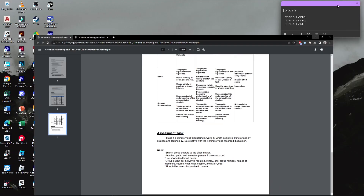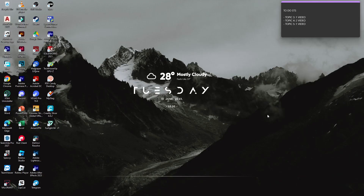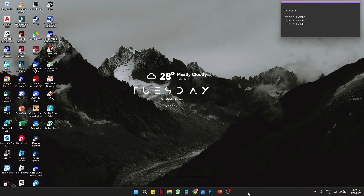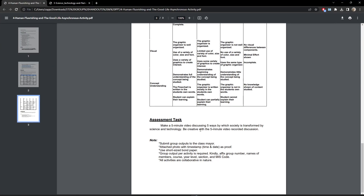Hello everyone, this is Jen Tarionilangbid. Today we're going to talk about 5 ways by which society is transformed by science and technology.